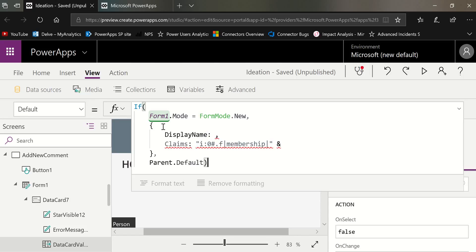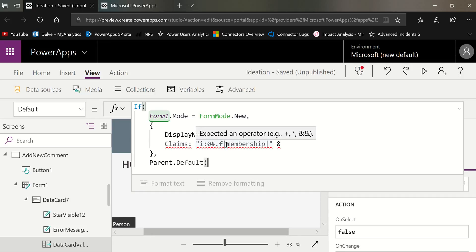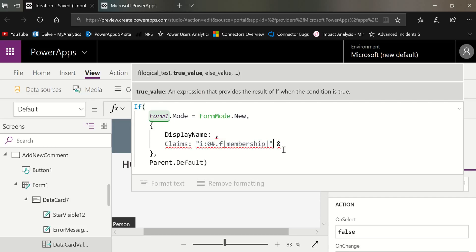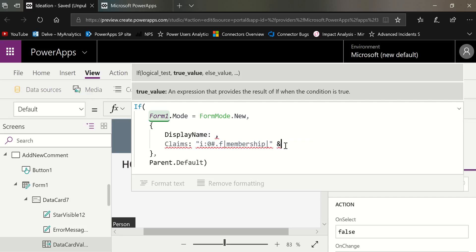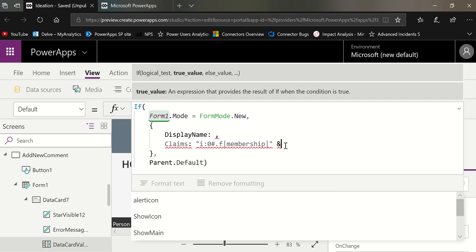Even though this is a single people column, a people column needs two things in order to update. It needs the display name and a claim. We do have connectors that will return the full claim. But in this case, I'm actually going to use a fixed text string right here, which you will see in the blog that I will send you. And then I will add what's needed. But this is my template.